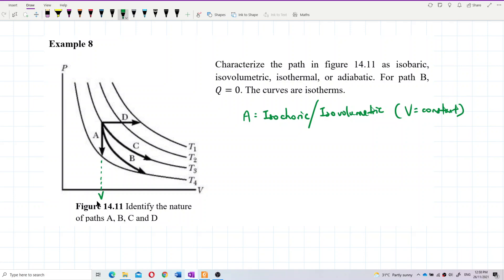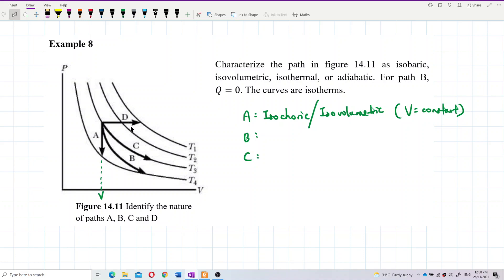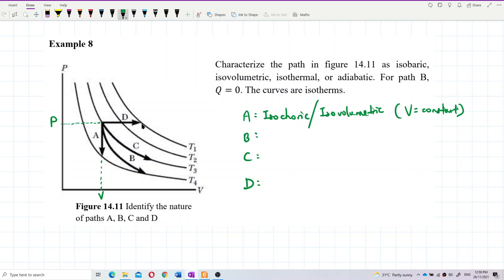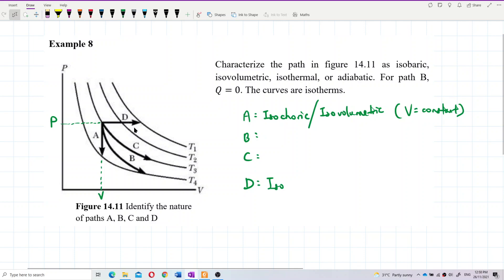Let's look at D. D is maintained at constant pressure — it changes volume only and the temperature, but it did not change the pressure. So this is an isobaric process, because the pressure is constant.